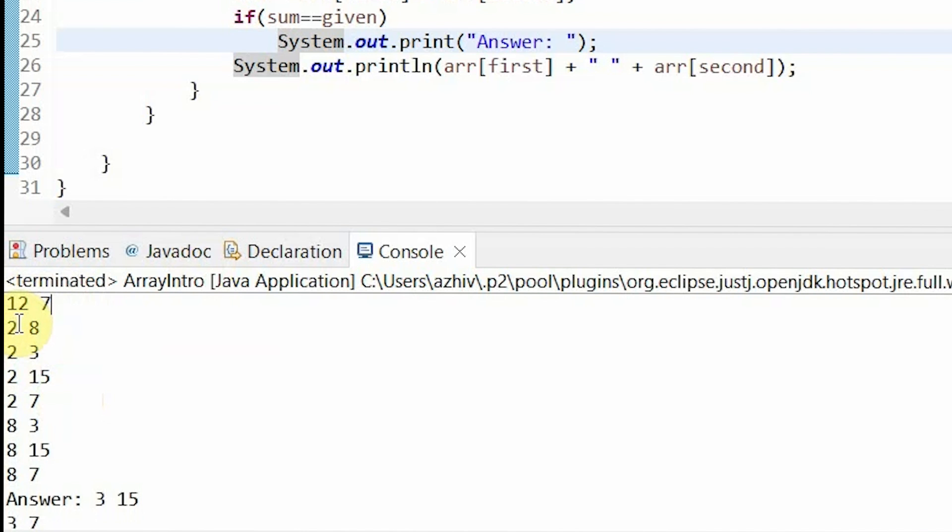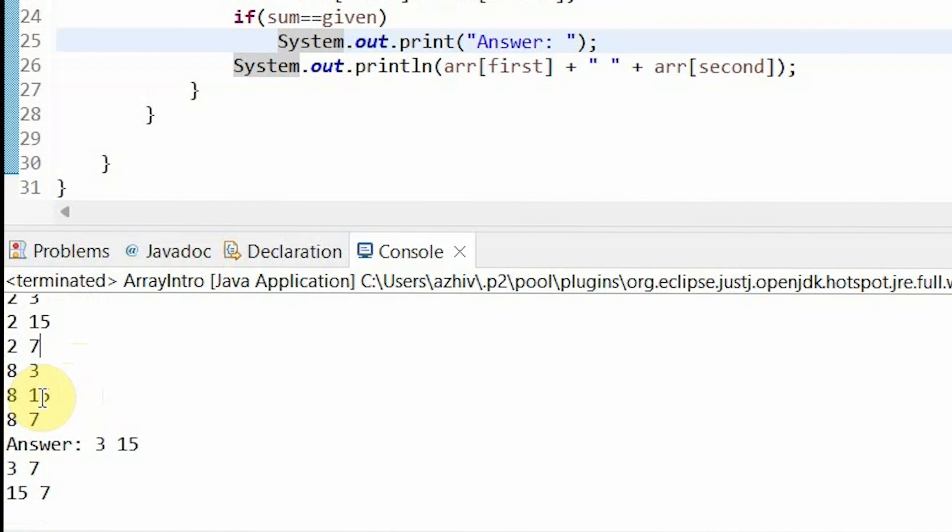So now the first value is 2. It compares 2 to 8, 2 to 3, 2 to 15, 2 to 7. And again, none of the values add to 18. Then it does the same thing with 8, 8 and 3, 8 and 15, 8 and 7. None of the sums are equal to 18.